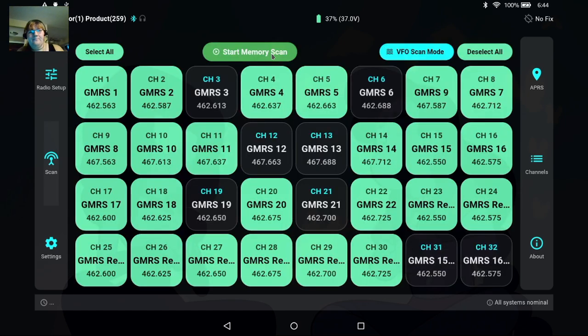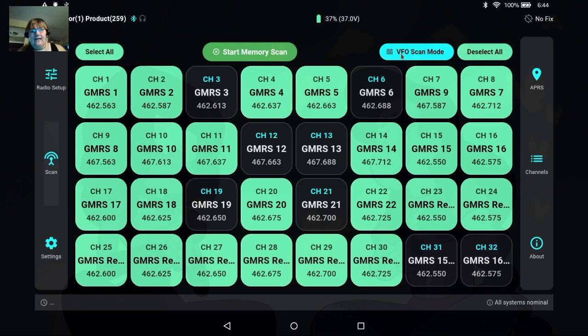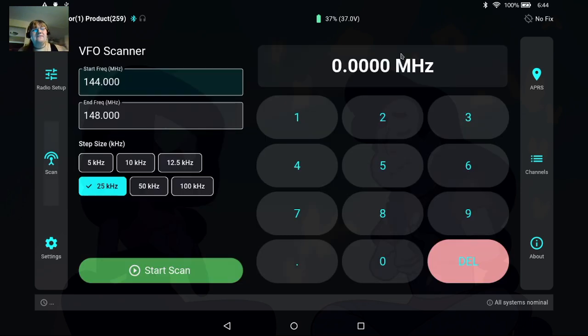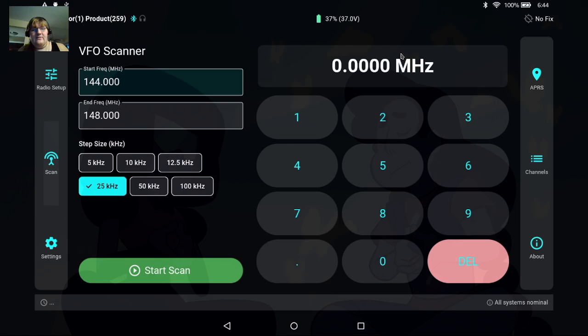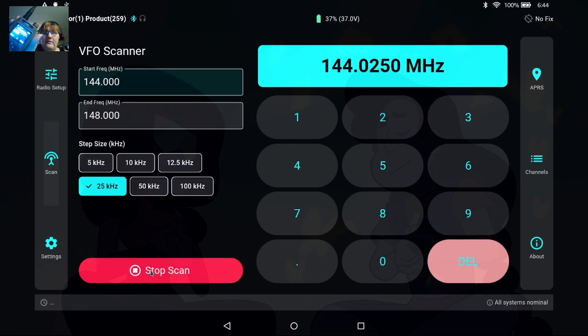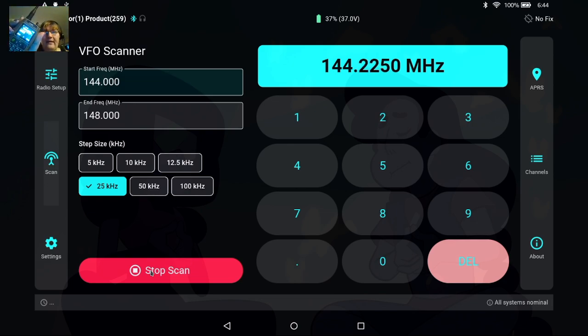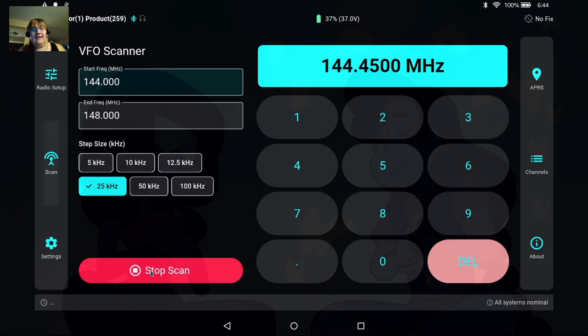We can stop that and we can put it into VFO scan mode and this is a special scan mode that I came up with. So you can actually put in a start and end frequency, you can set your step size, and then if we hit start scan you should see that it begins to scan both on the radio and on the screen. So you get that visual scanning indication.